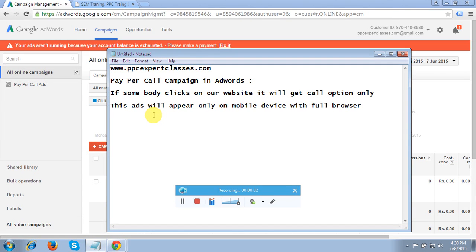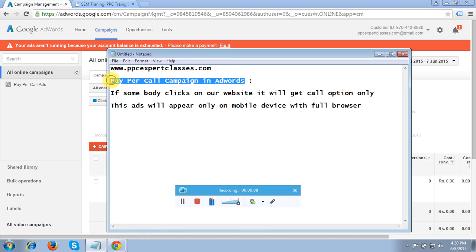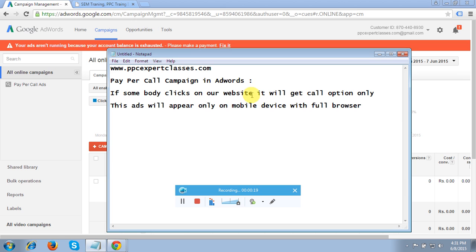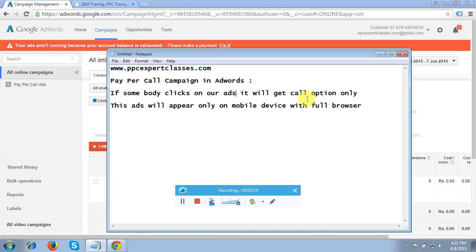Hello friends, in today's video tutorial I'm going to show you how to create a Pay-Per-Call campaign in an AdWords account. To know more about what exactly a Pay-Per-Call campaign is: if somebody clicks on your ad, they will only get a call option — it will not redirect them to your website. Google will show them the option to call.